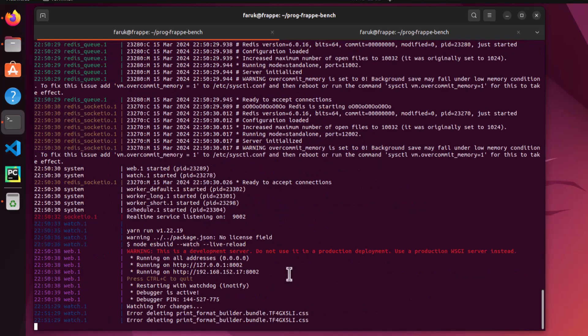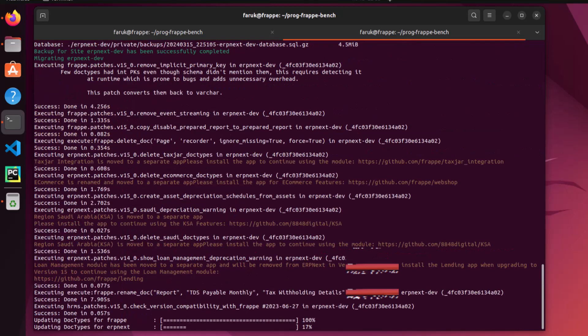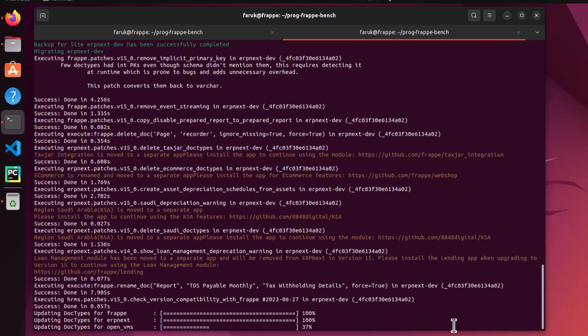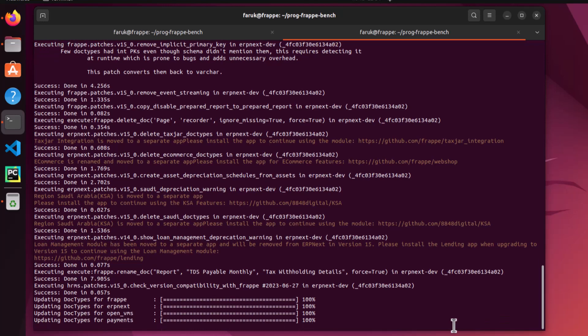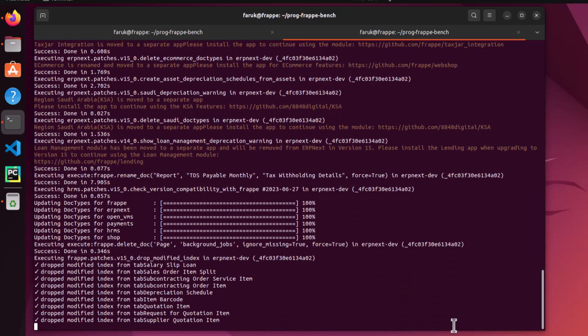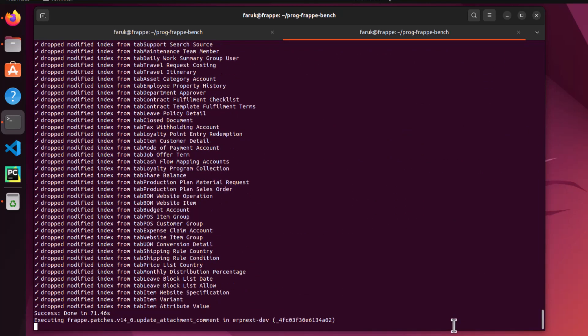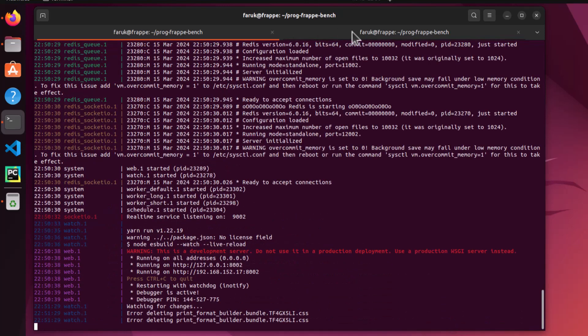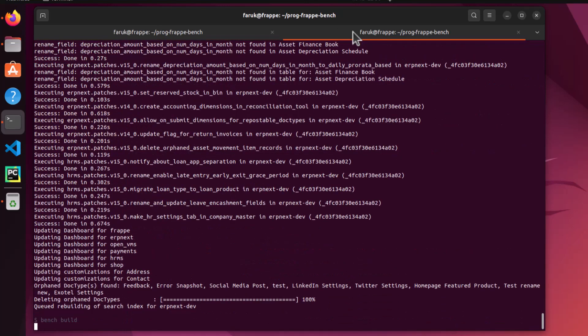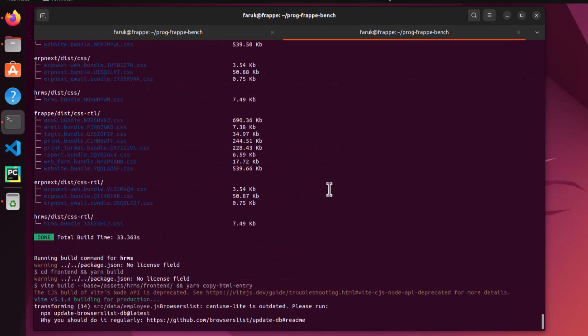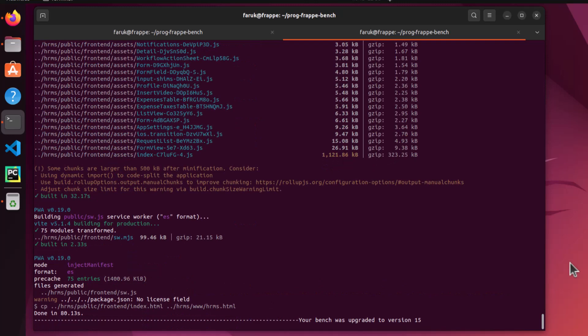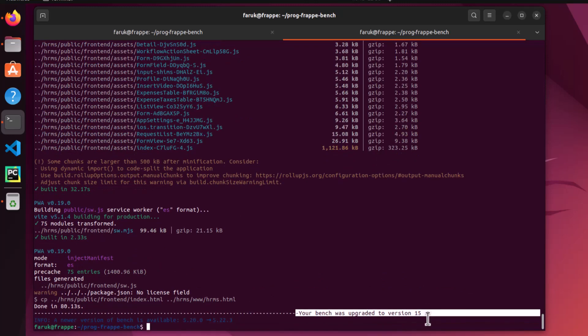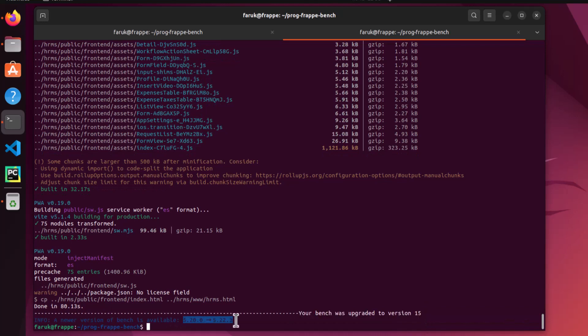For the upgradation, I have to check the bench is running or not. If it is stopped, you have to rerun it with bench start command. Your bench was upgraded to version 15. That is the good news. Finally, you can upgrade the bench version also. I am not showing this.